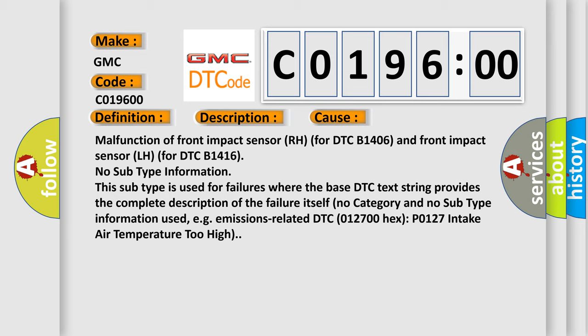Malfunction of front impact sensor RH for DTC B1406 and front impact sensor LH for DTC B1416. No subtype information. This subtype is used for failures where the base DTC text string provides the complete description of the failure itself. No category and no subtype information used, e.g., emissions related DTC 012700 HX P0127 intake air temperature too high.